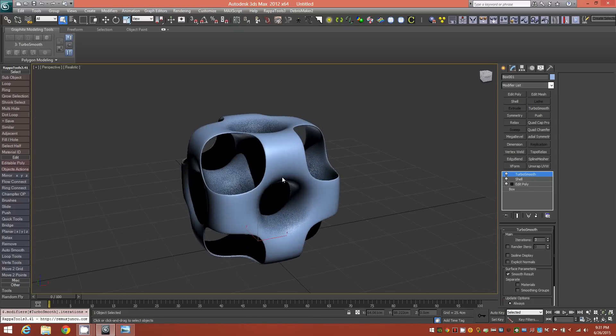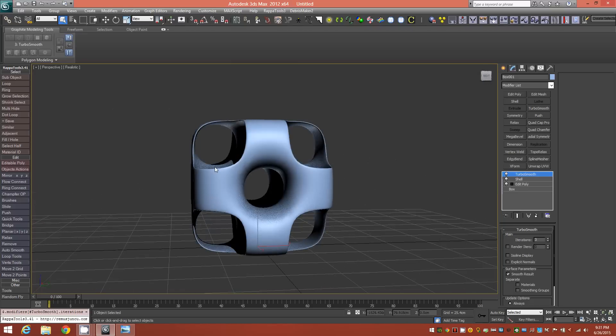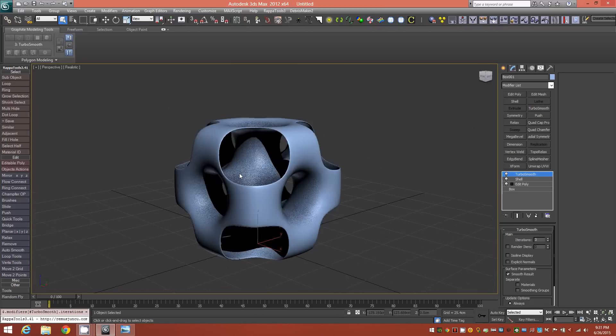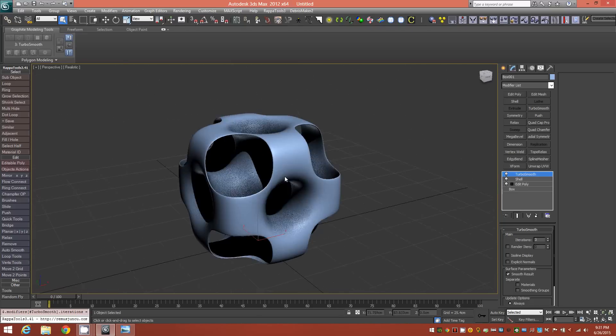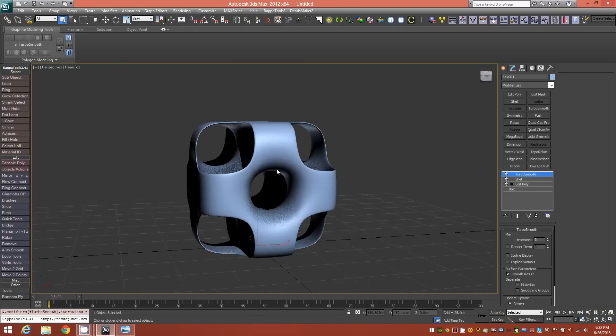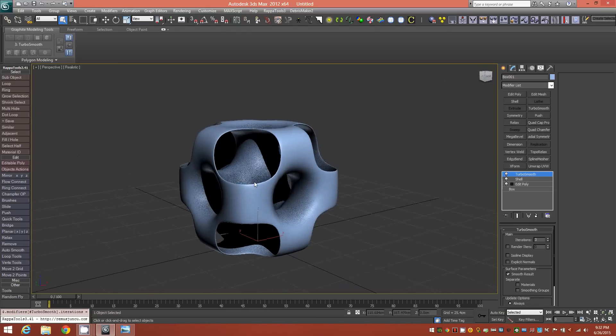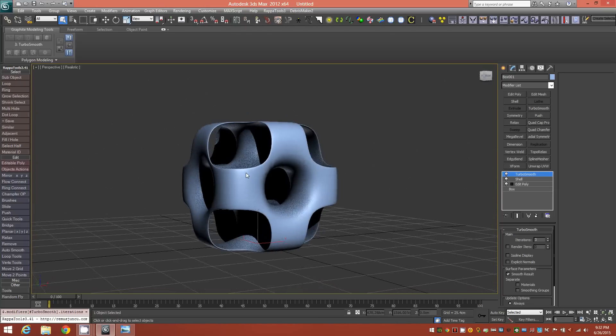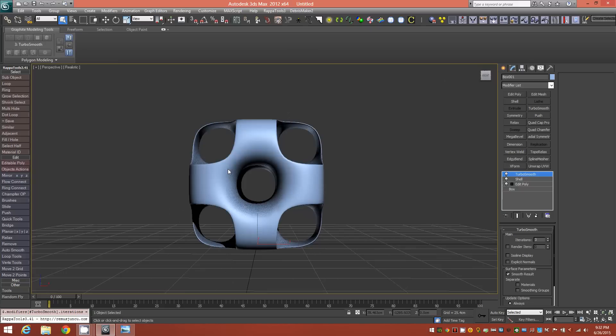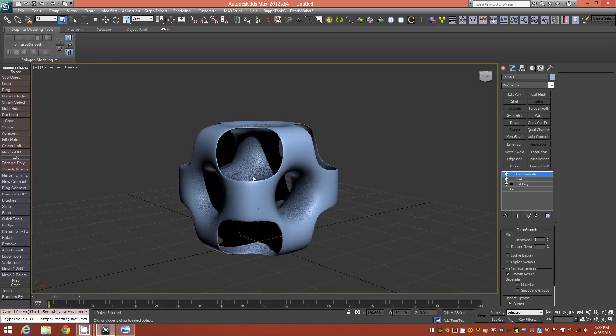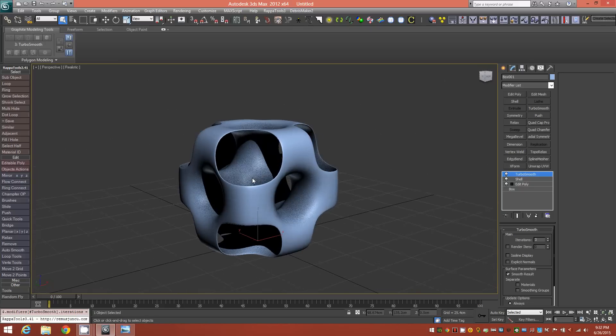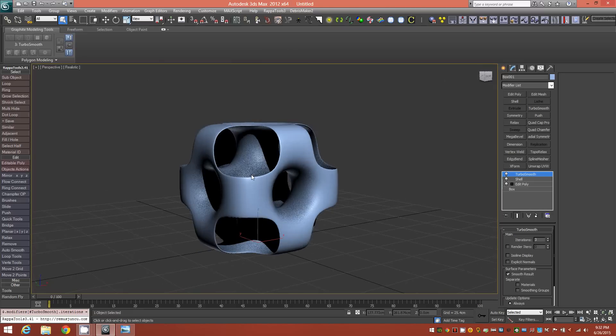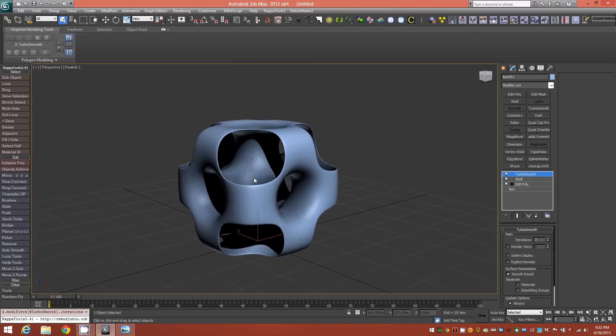So I may actually do a Blender tutorial as well, so keep an eye on my channel for that. Alright, so this is the object. I hope you like this tutorial. It's a very quick one, but I'll be coming out with a couple more this weekend. So keep on the lookout. Please don't forget to subscribe and like the video. Alright, thank you very much. See you soon. Bye.